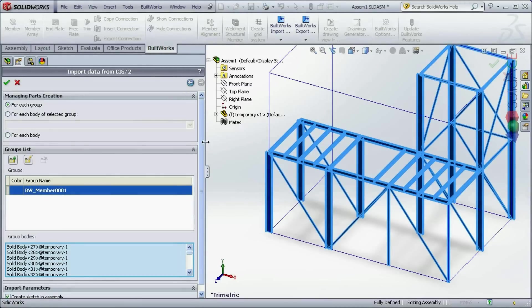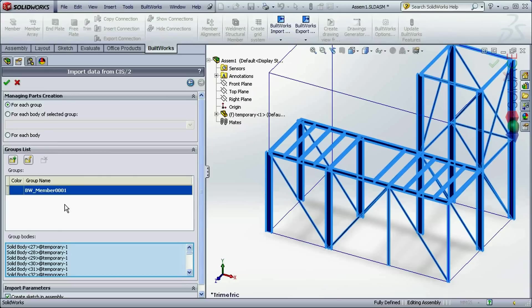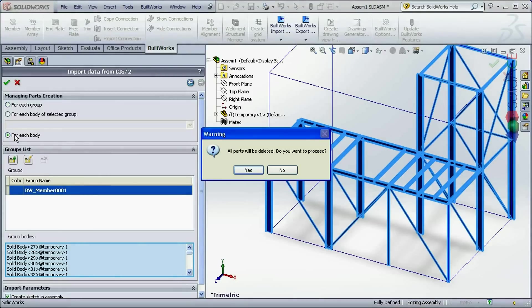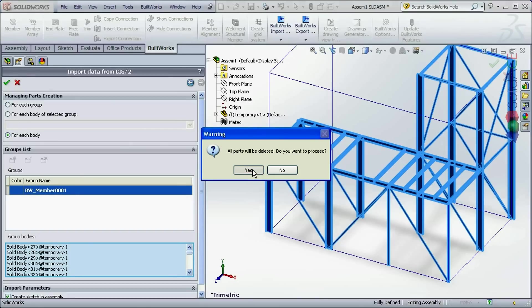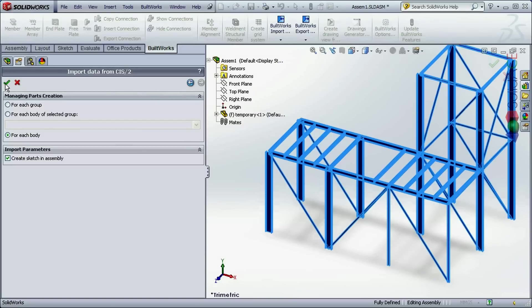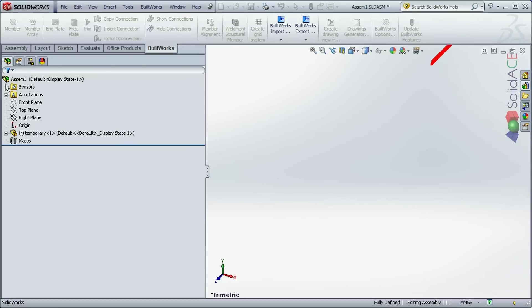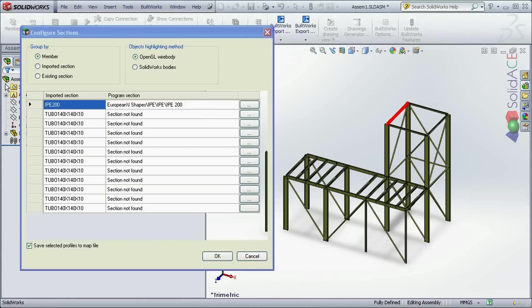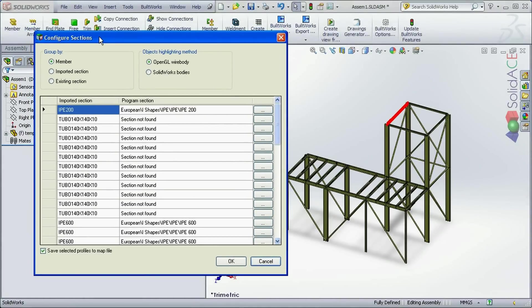In the next dialog I can group some of the members into separate parts or I can choose to create separate parts for each of the members. Now after I click OK the structure is going to be imported. The last thing before the importation is complete, the system offers me to review the mapped profiles.